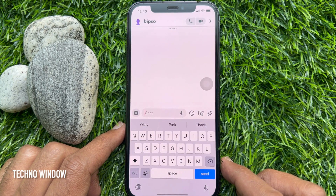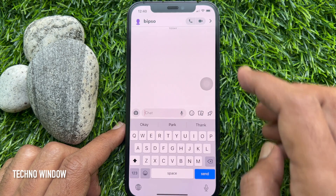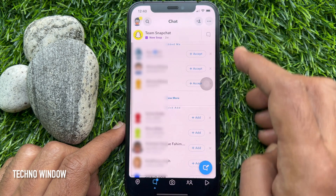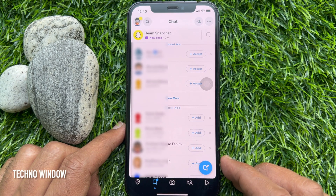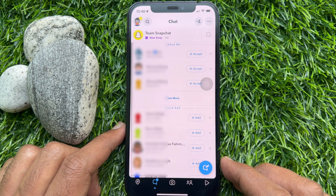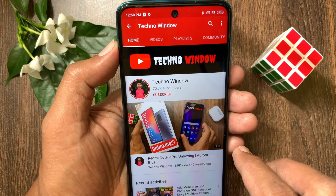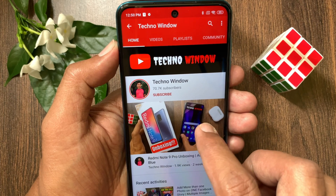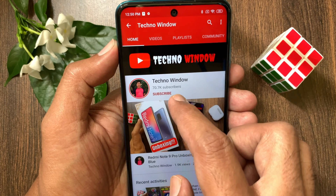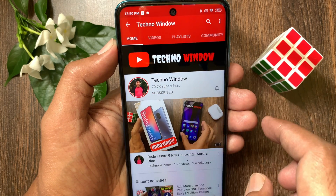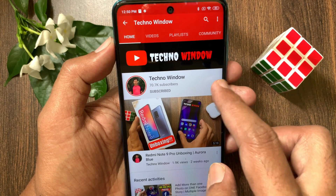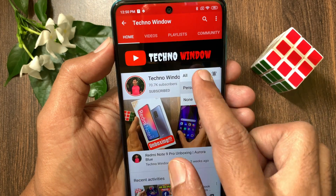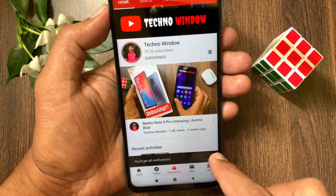That's it — that person is now blocked. Those are the steps to block someone on Snapchat. Hope this video helped you. Please subscribe to my channel by tapping the subscribe button, and tap the bell icon to receive notifications about all new videos.